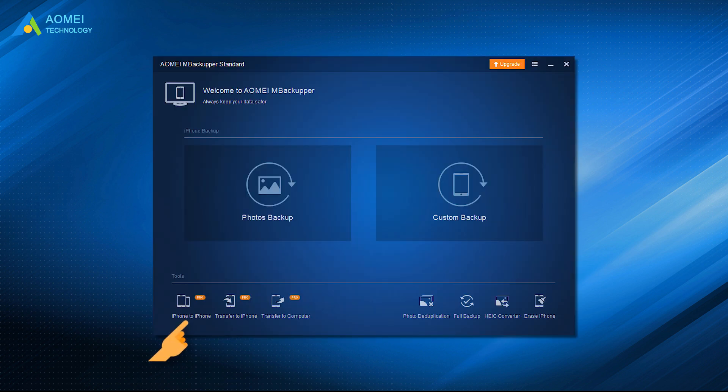You can use the iPhone to iPhone transfer feature to help you transfer all data with one click. If you want to selectively transfer data from iPhone to iPhone after setup, you can backup data on your old iPhone and then restore the data to your new iPhone.